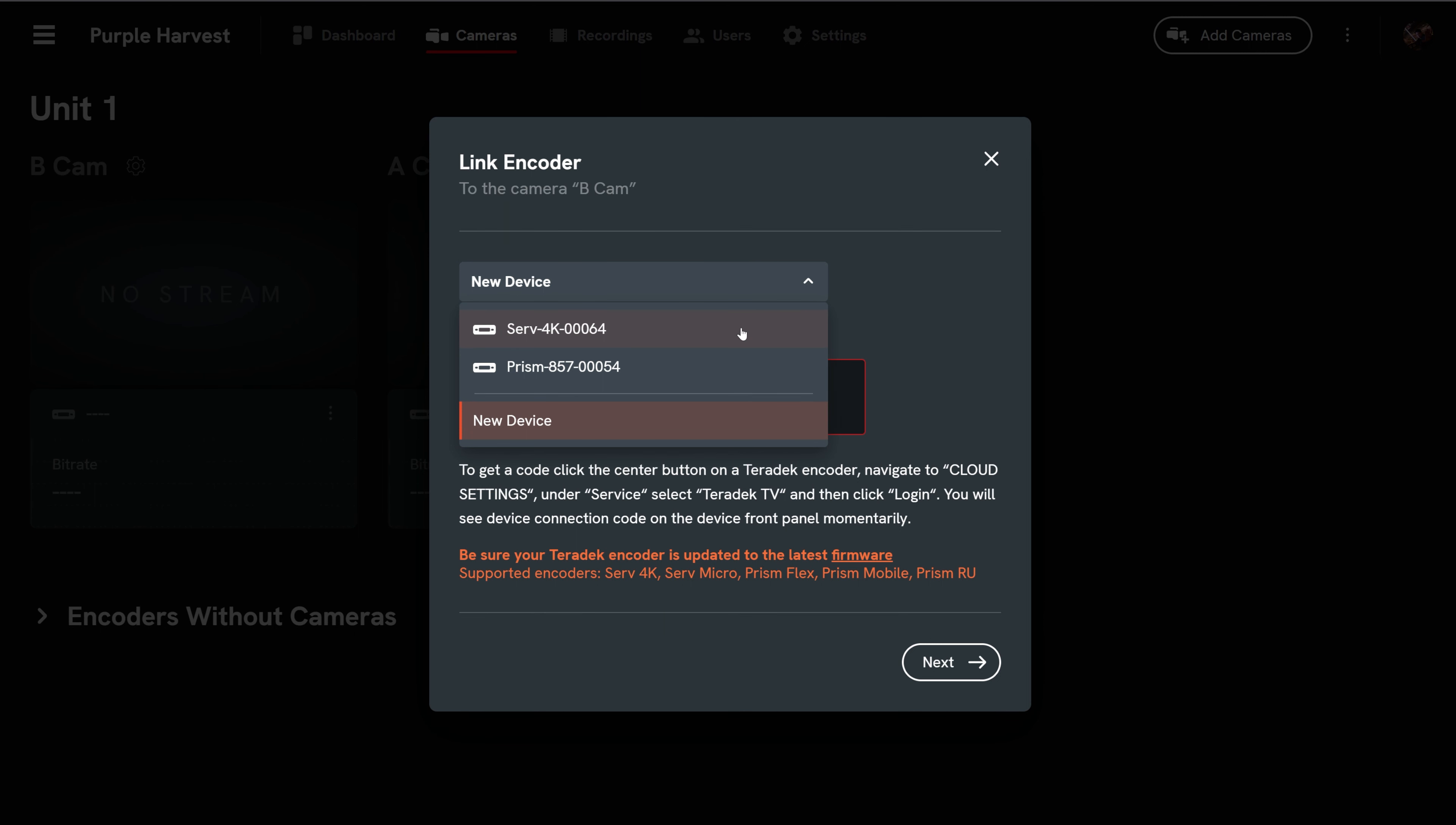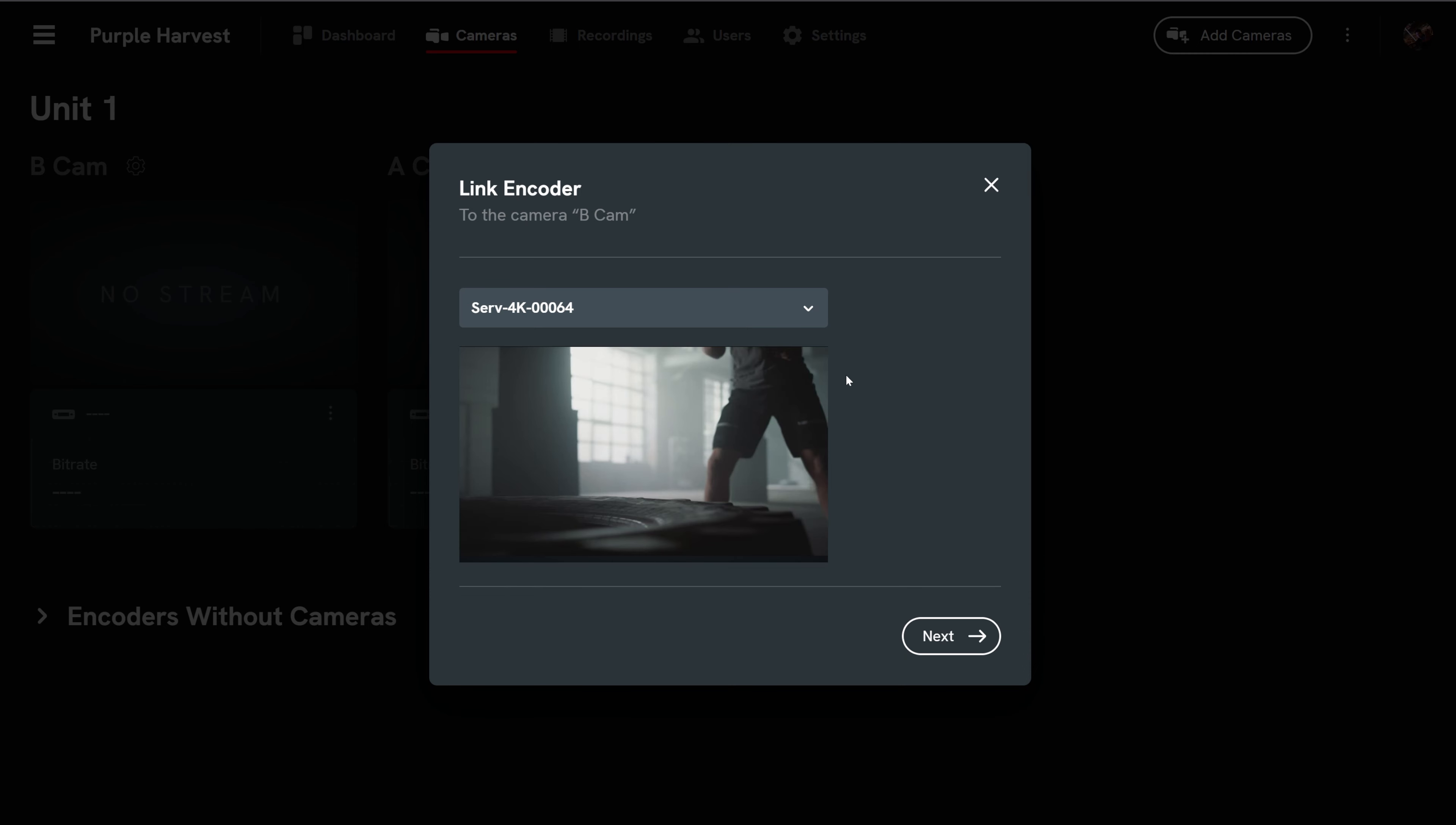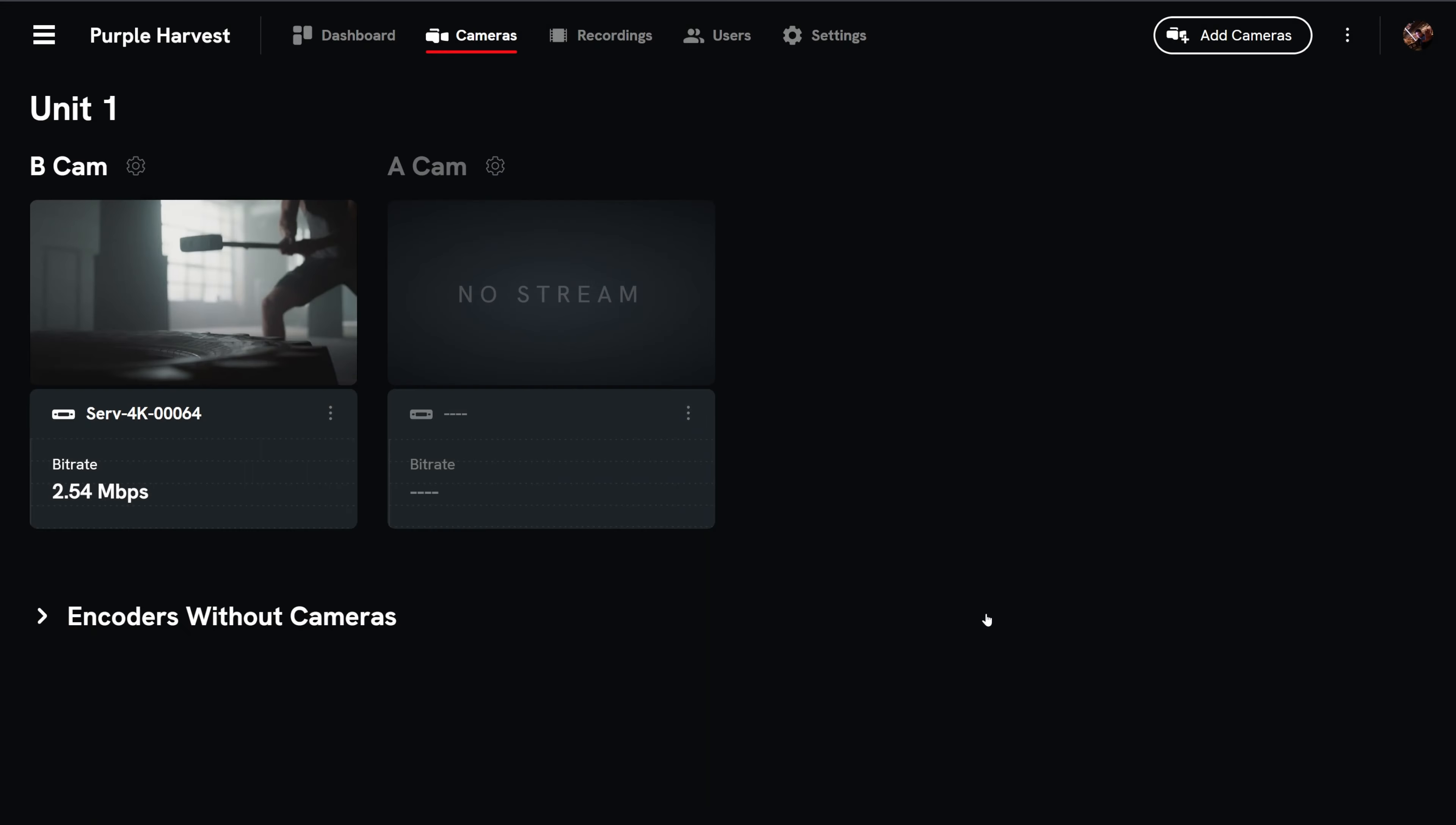We'll link to an existing encoder, so we'll select the serve. You'll see a preview of anything that's streaming on the encoder for reference. Select next. Your encoder and camera are now linked. Select finish.